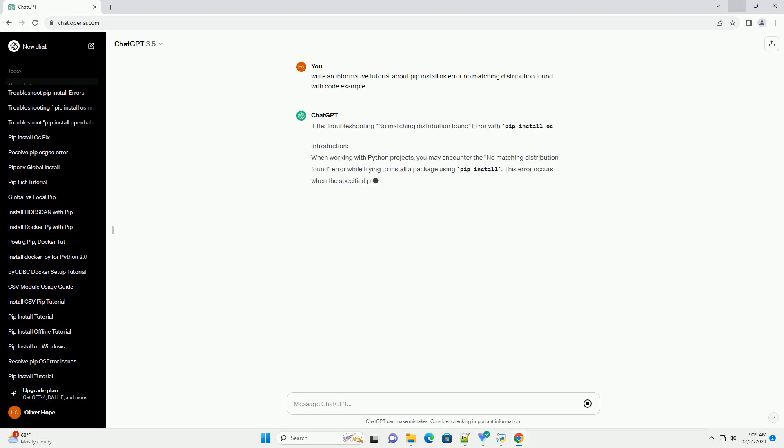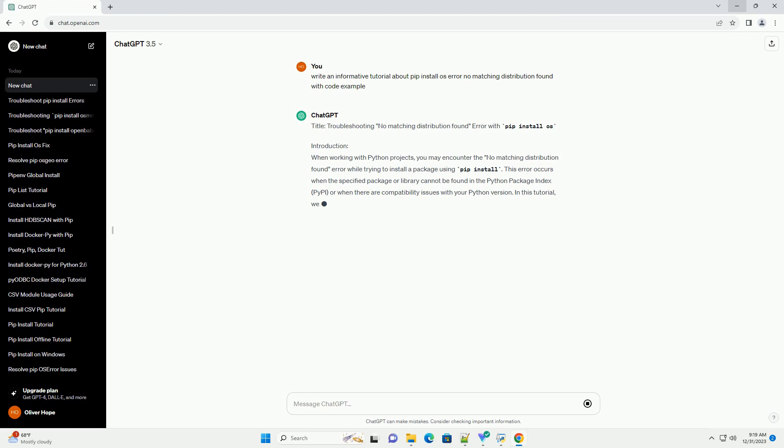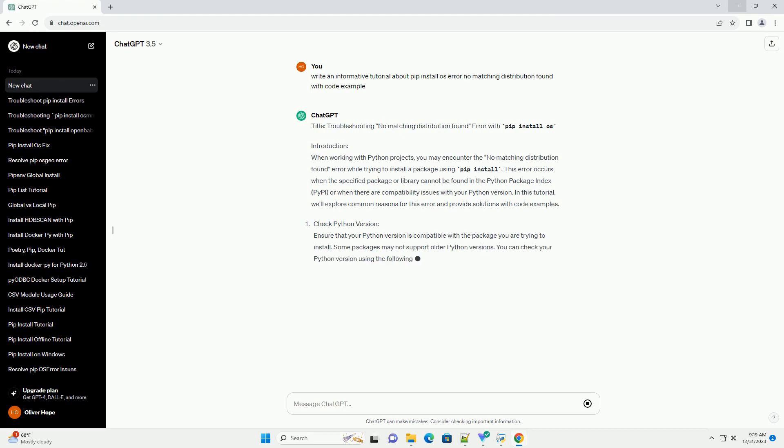Title: Troubleshooting No Matching Distribution Found Error with PIP Install OS.